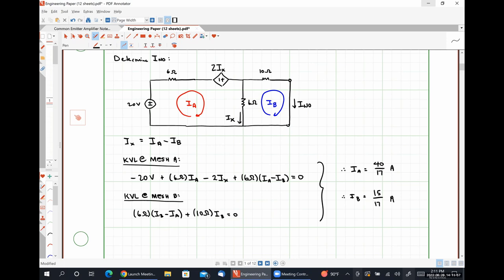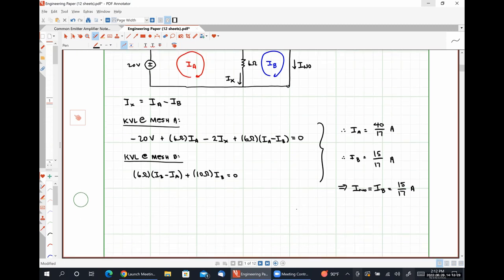In our second equation, our coefficient for IA is negative 6, our coefficient for IB is 6 plus 10, which is 16, and our constant term is zero. Solving, I get IA to be 40 over 17 amps and IB to be 15 over 17 amps. I_Norton is simply IB, which is 15 over 17 amps.